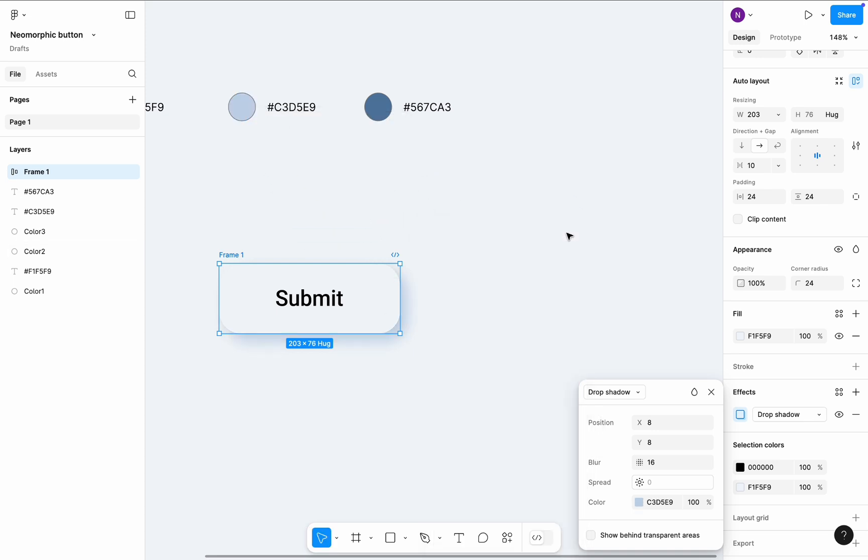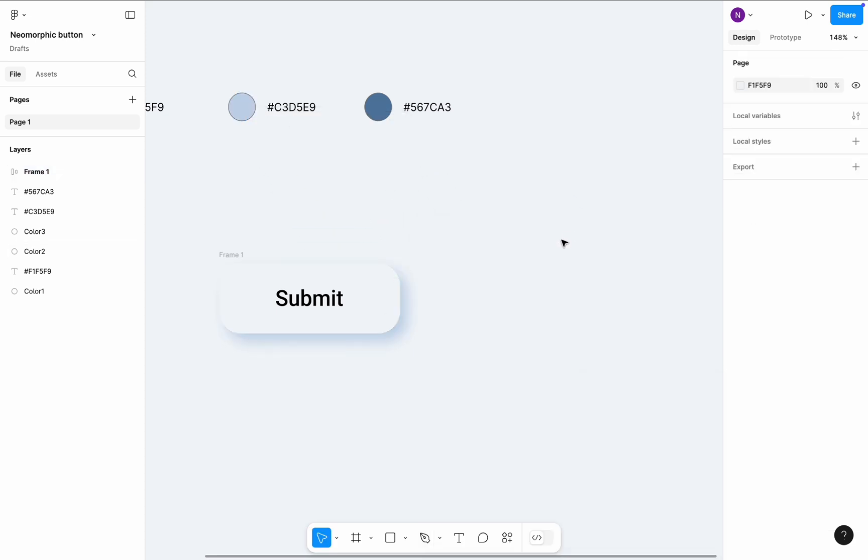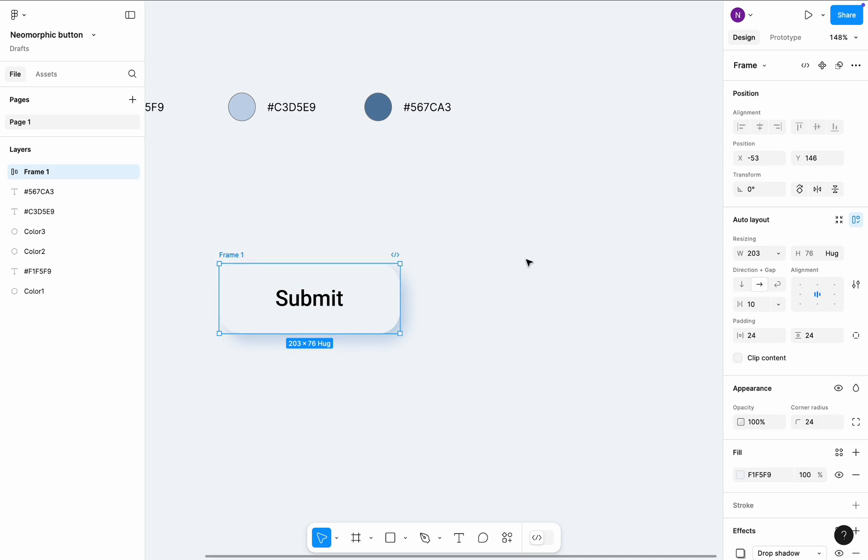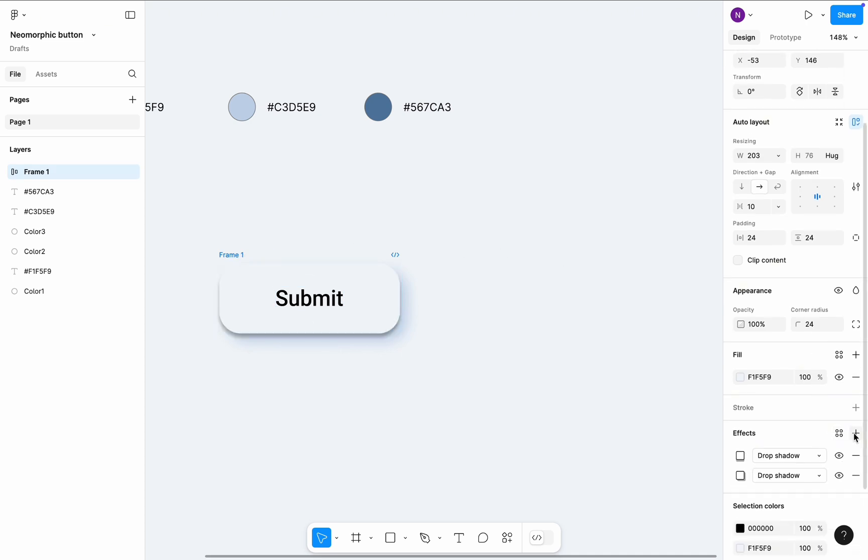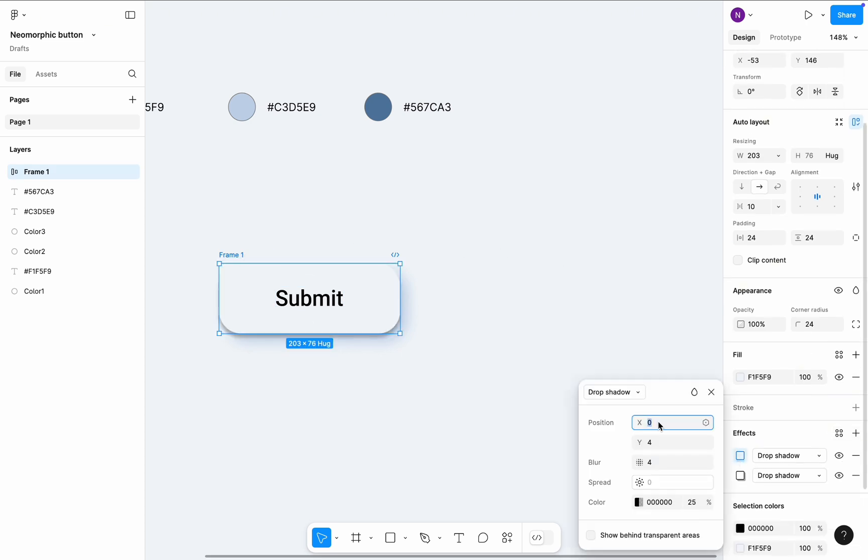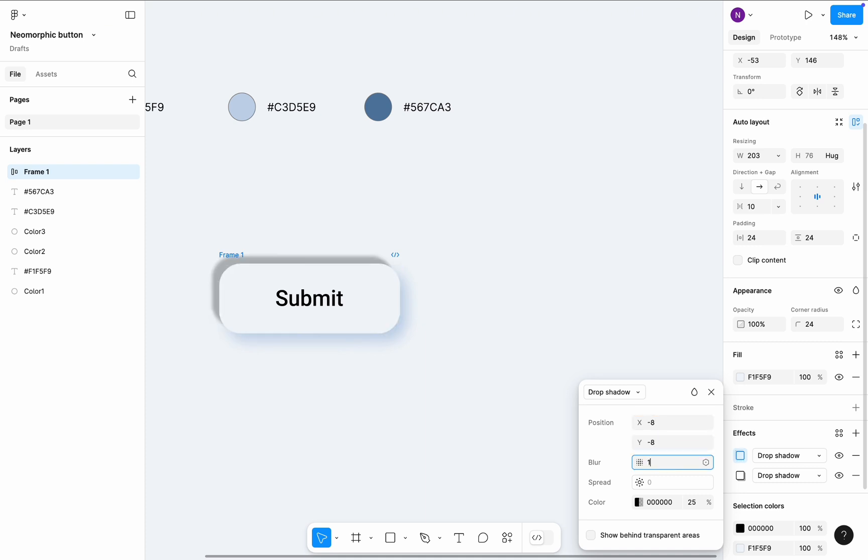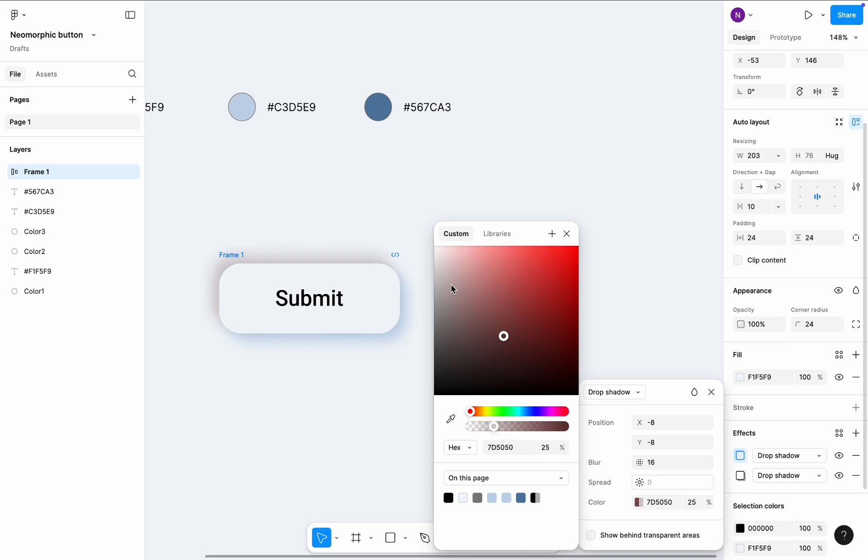The bottom part of the button looks fine. Now we need to apply the effect to the top part of the button. We need to add another drop shadow. And in the properties set X equal to minus 8, Y equal to minus 8, Blur equal to 16. And for color, I will go with pure white.